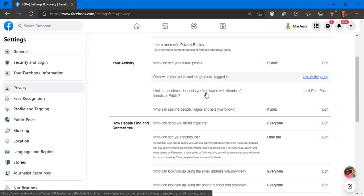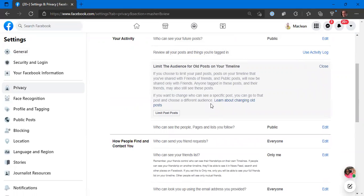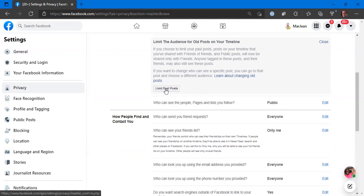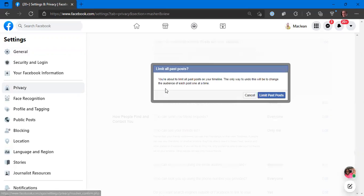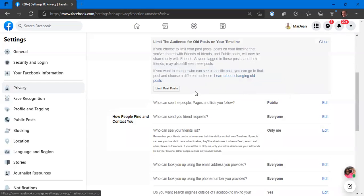Limit the audience for posts you've shared with friends of friends. I've got limit past posts set. If you choose to limit your past posts, posts on your timeline that you've shared with friends of friends and public will now be shared only with friends. Anyone tagged in those posts and their friends may also see these posts. If you want to change who can see a specific post, you can go to that post and choose a different audience. The choice is you're about to limit all past posts on your timeline. The only way to undo this will be to change the audience of each post. So I'm leaving that alone.